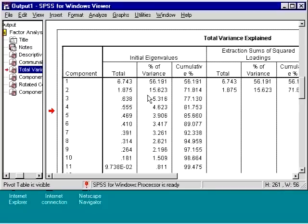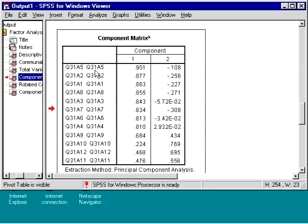If we move down, we can see the factor loadings in the component matrix. This matrix is not rotated, so let's move down to the rotated matrix.